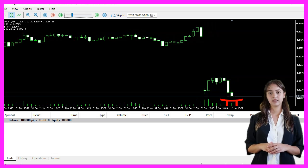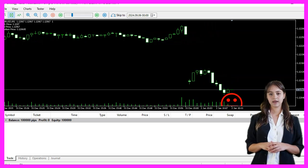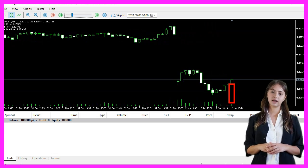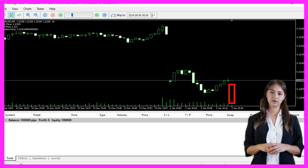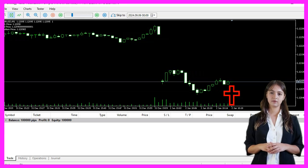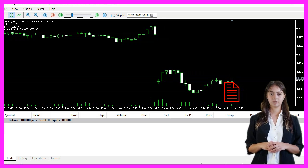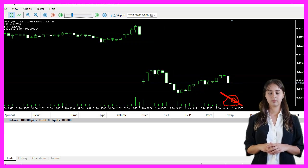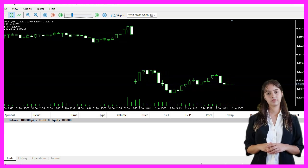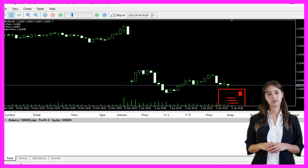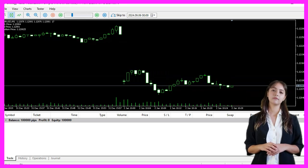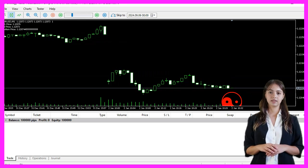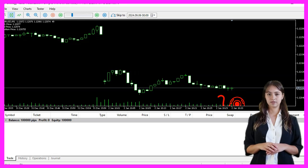In this video we have learned how to create an expert advisor that places an arrow object on the chart at the medium price between the current ask and bid prices with a few lines of MQL code. Thanks for watching and I will see you in the next video.